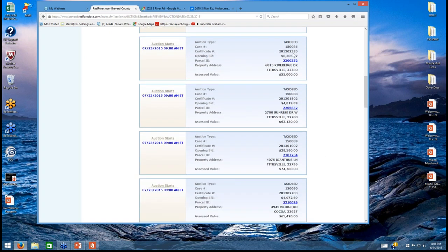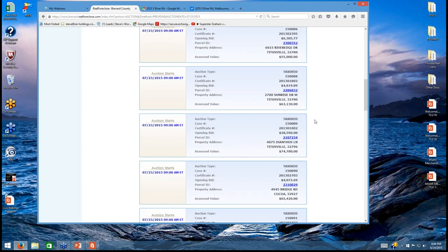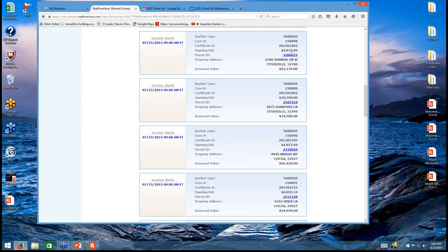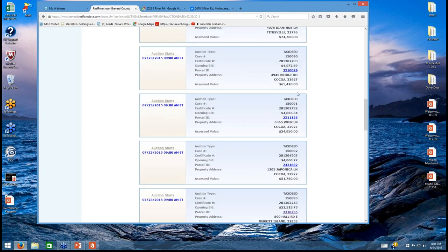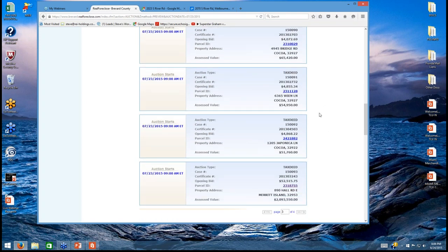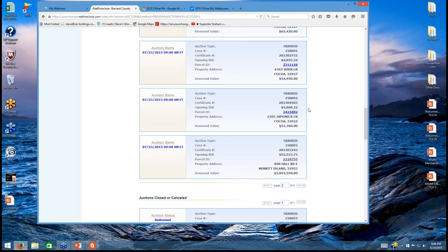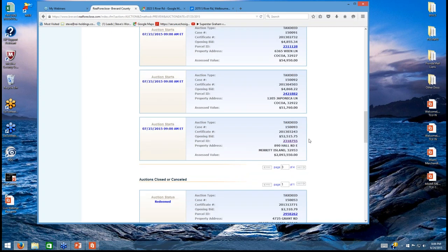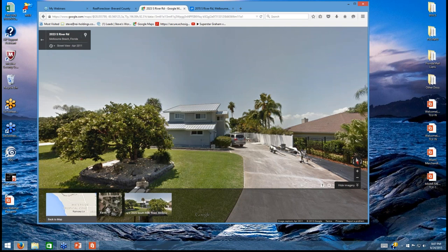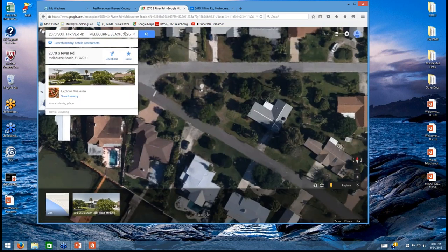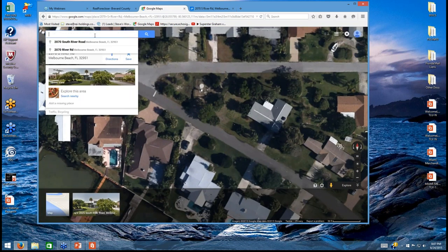We can see several more properties on this list: $6,000 opening bid, $55,000 assessed value; $4,000 opening bid, $63,000; $38,000 opening bid, $74,000; $4,000 opening bid, $65,000 — and more. All of these properties we can go through and do additional due diligence, and this auction is held online. There's a property down here with a $52,000 opening bid and worth over $2,000,000 — I have to take a look at that just to see what it is.